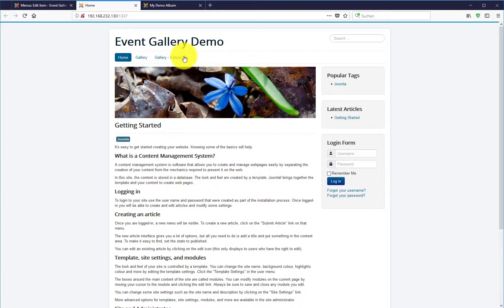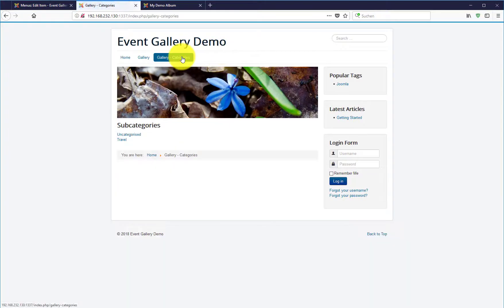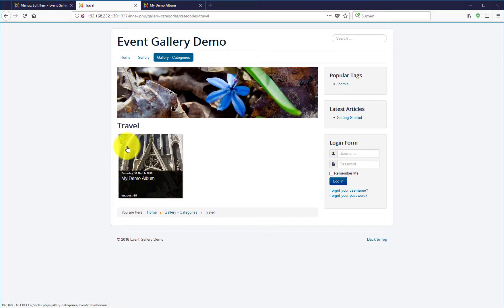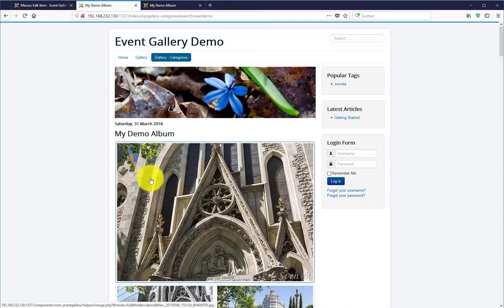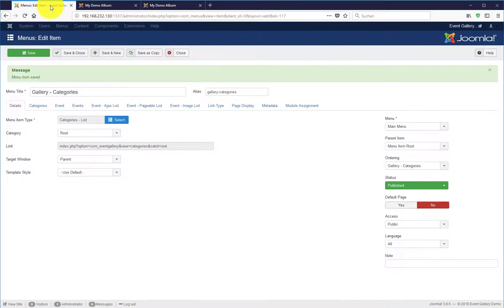As you can see, the new menu item is there. If we click on it, we see those text links and below is our album. But we can do better.